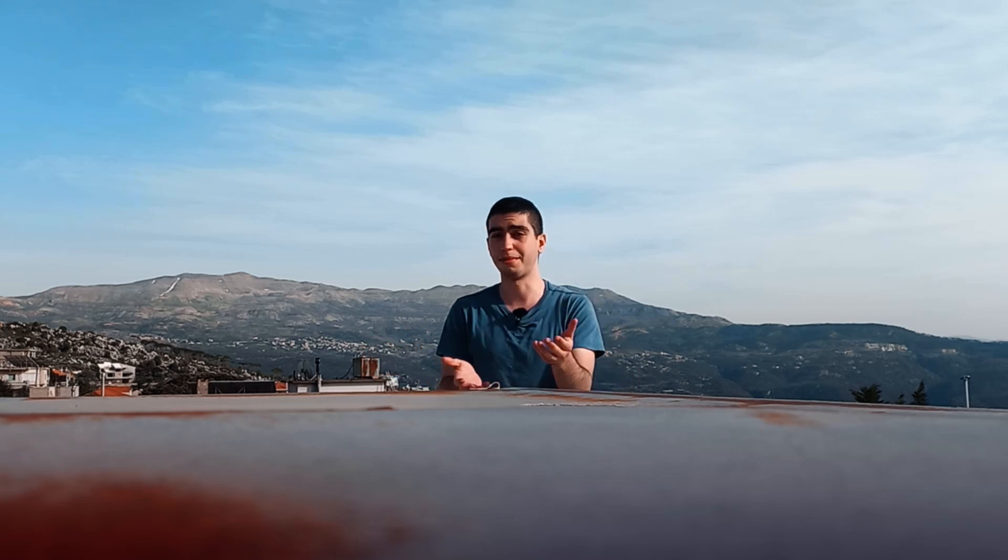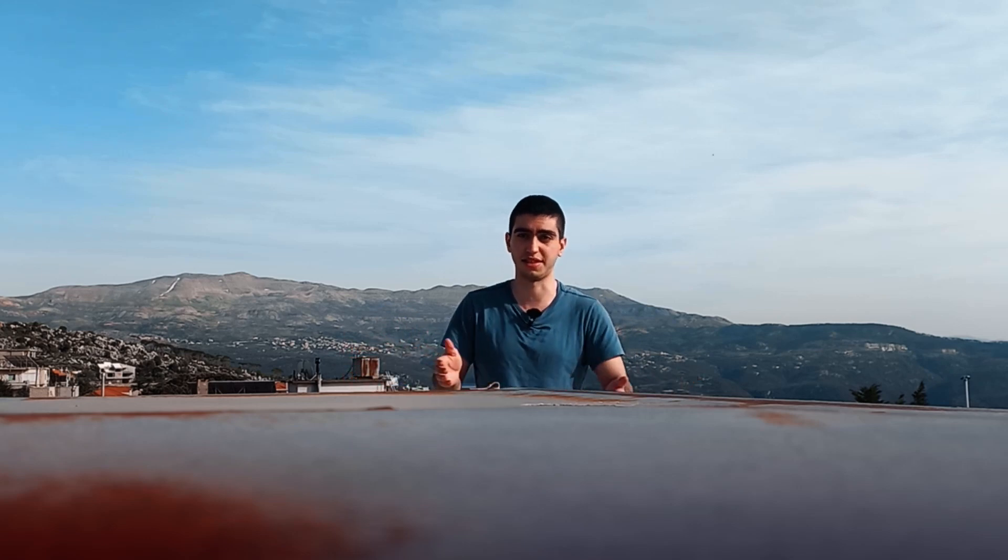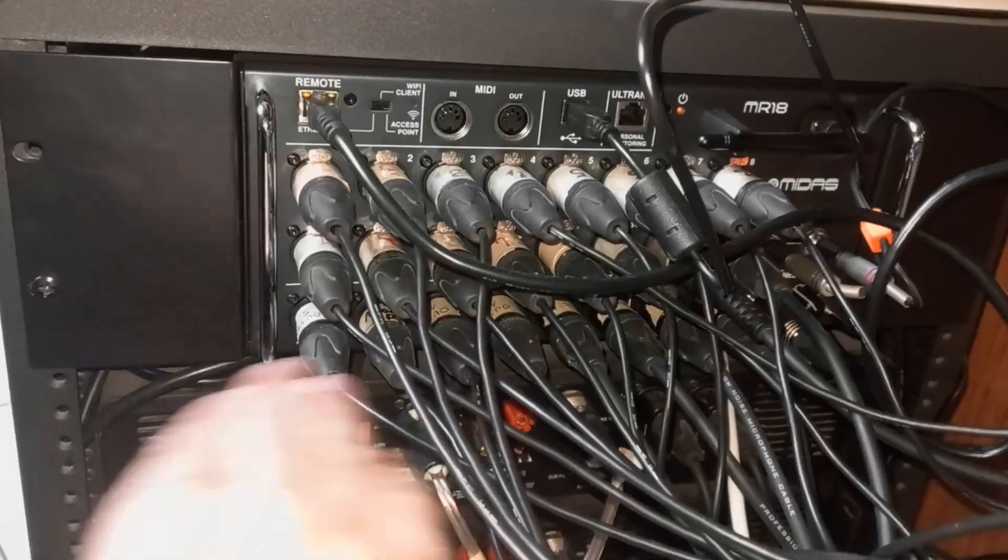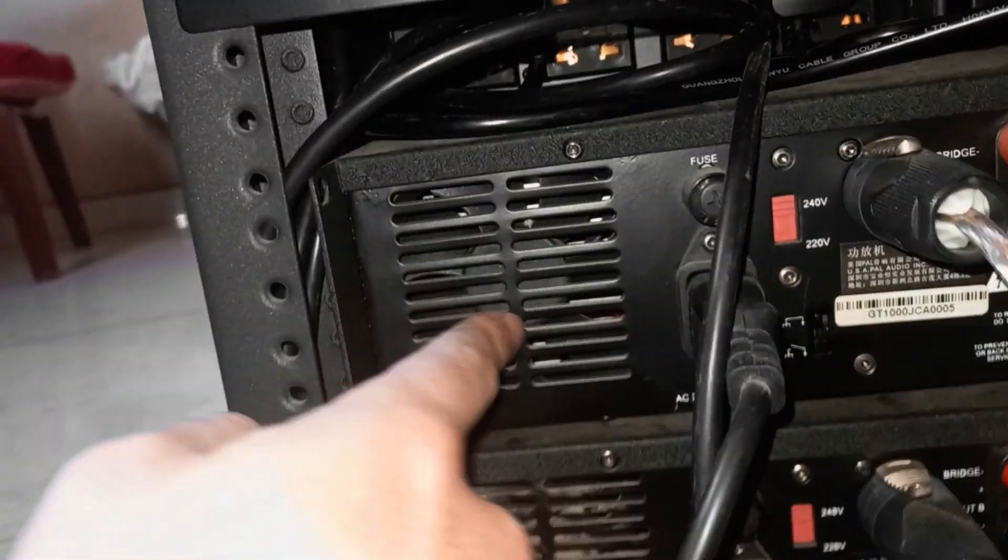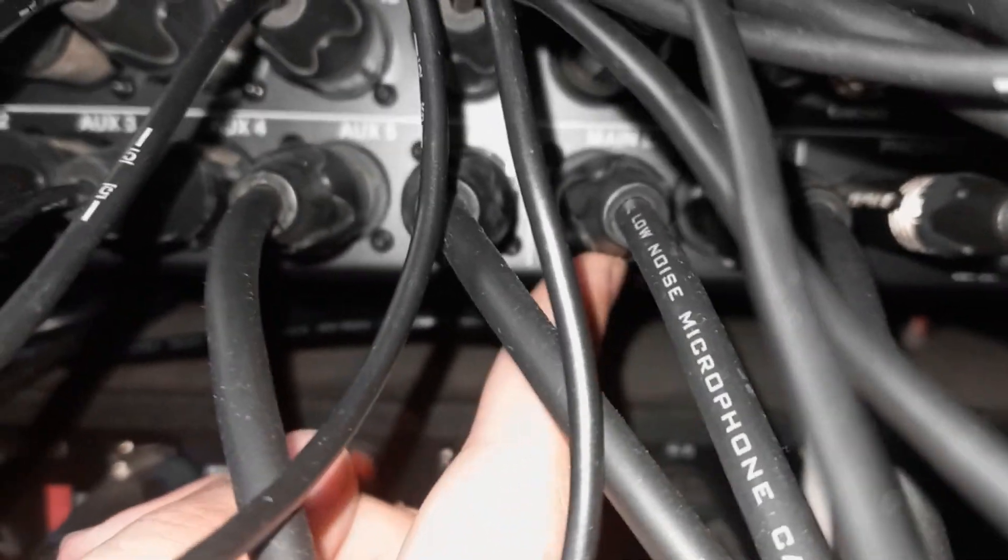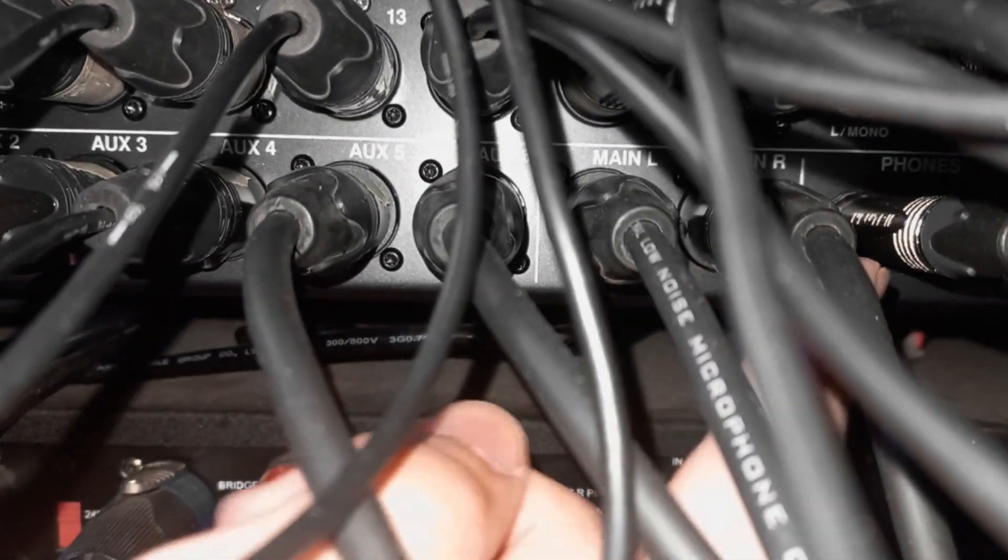In the previous video, I showed you how I figured out how to do output delays. The MR18 does not have output delays. This feature does not exist. So I figured this out and in the previous setup, I was using two buses of the six monitor buses for the main speaker. So I have two speakers in the front, two speakers in the back, and they are both in stereo.